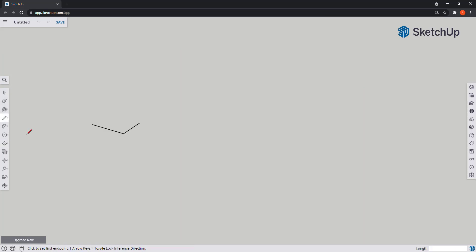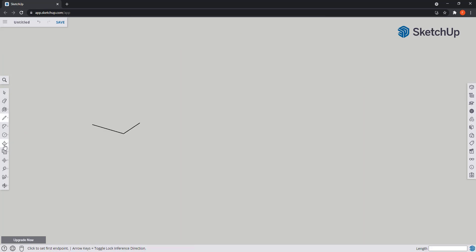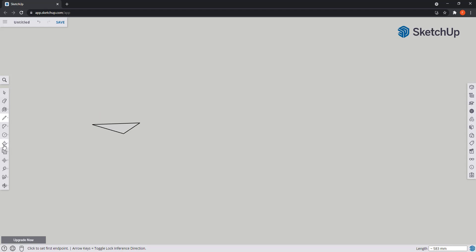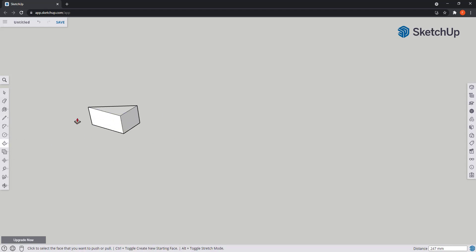Now let's learn some important tips. I cannot use push-pull in lines. Suppose here I want to make a face perpendicular to the green red plane. It doesn't work. What I can do here is connect a line between these two points to make a triangle, and now I can pull the figure up or down.